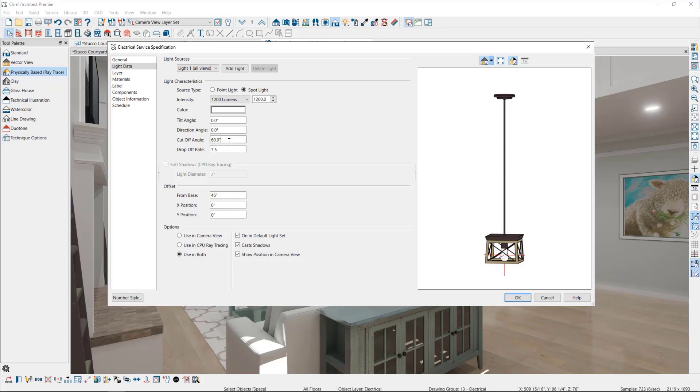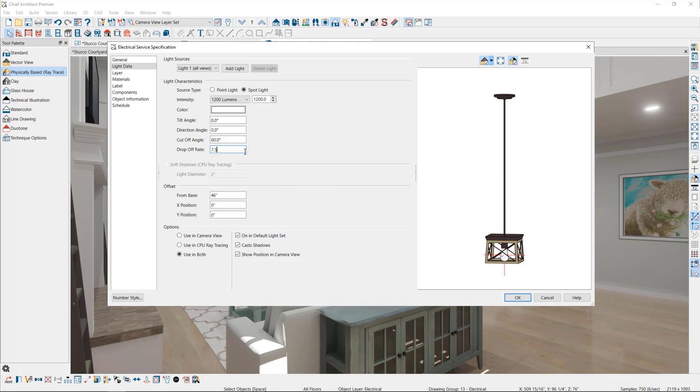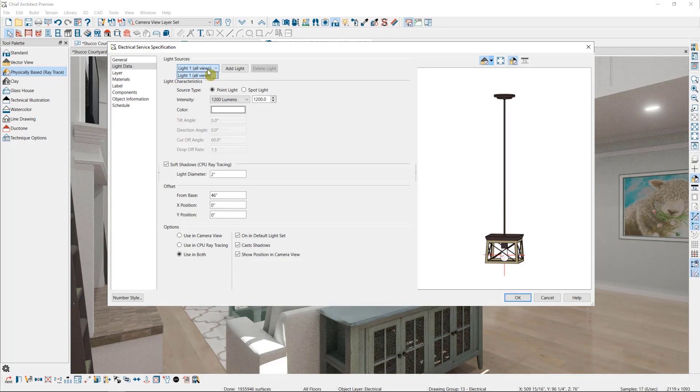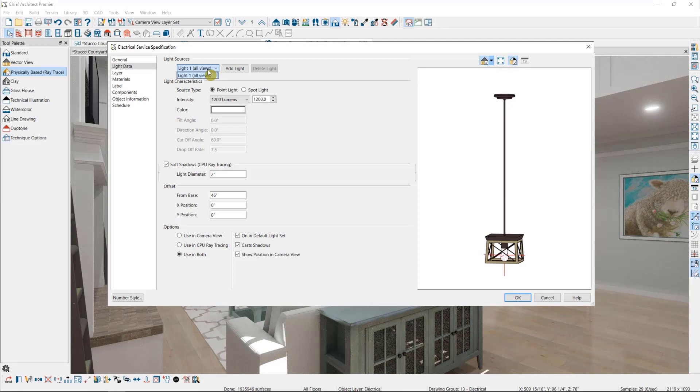The drop rate here defines how intense the light is as it moves away from the fixture. Light is not as intense 100 feet away from a light source as it is one foot away. Remember that some light fixtures have multiple light sources, so any changes you make in this dialog, you might need to make for each light in the fixture.